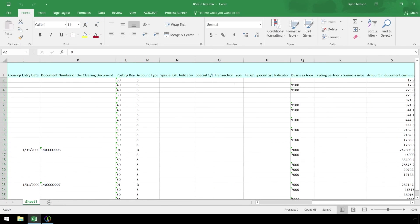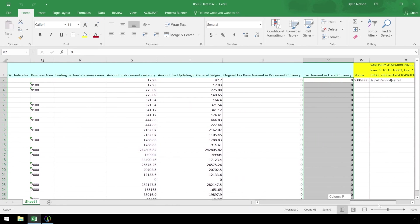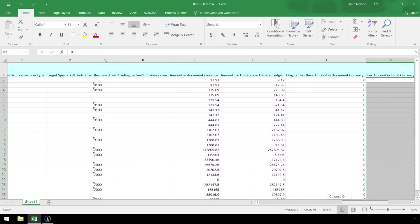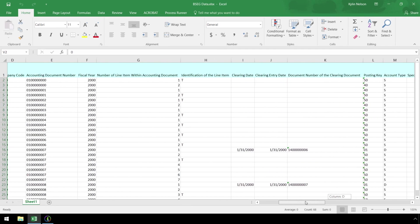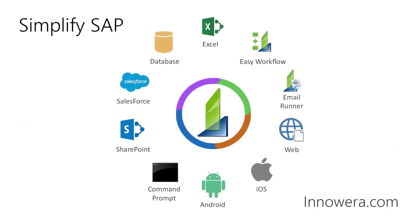We have successfully extracted data from a BSEG table in SAP using custom filter criteria, writing it to an Excel spreadsheet utilizing Innawera's Process Runner. Want to learn more about simplifying SAP with Innawera technologies? Visit us at Innawera.com. Thank you for watching.